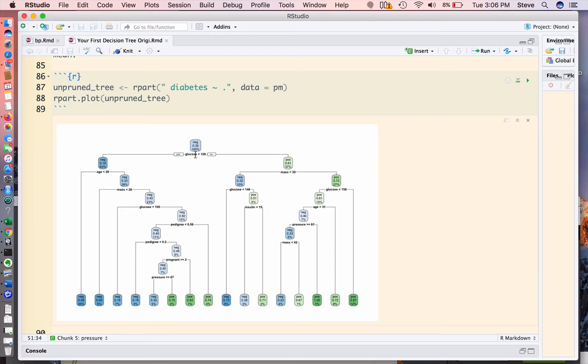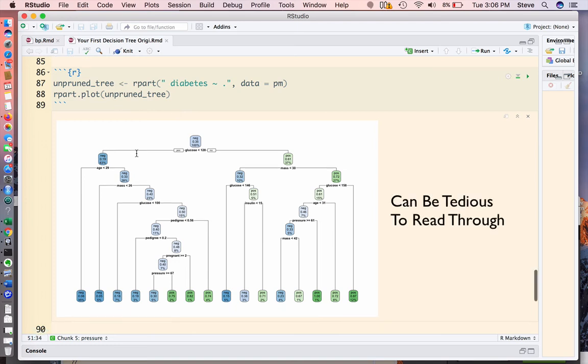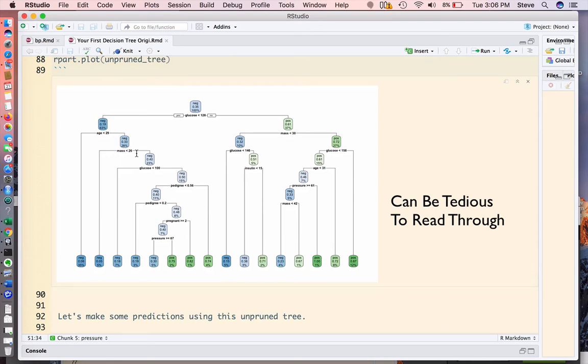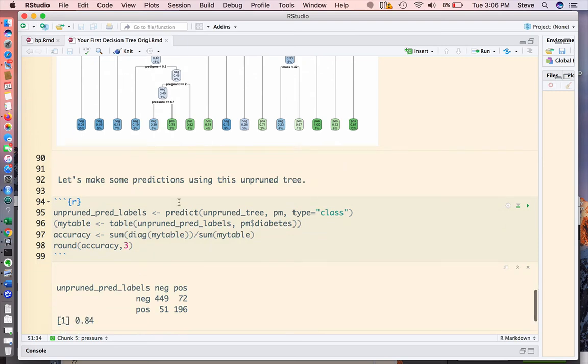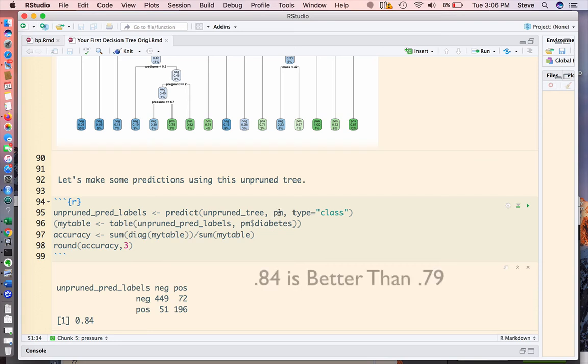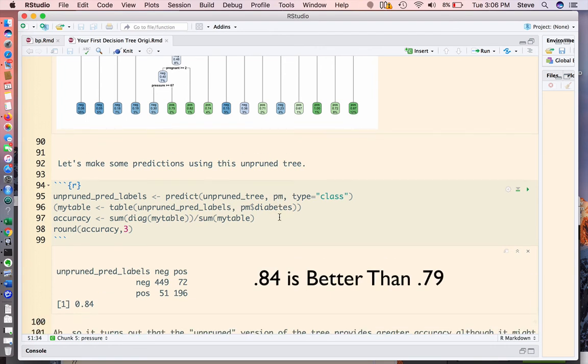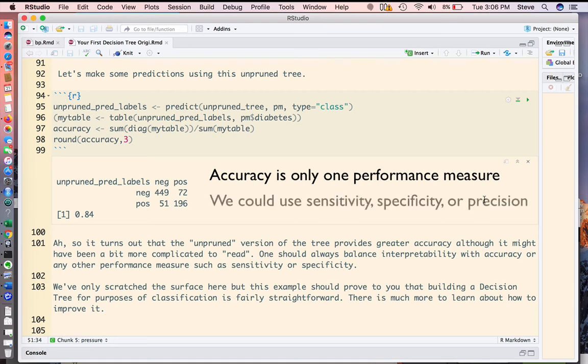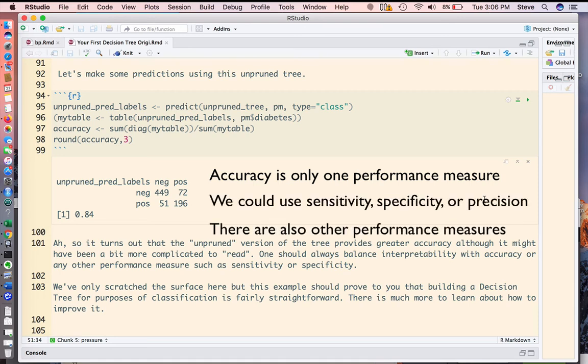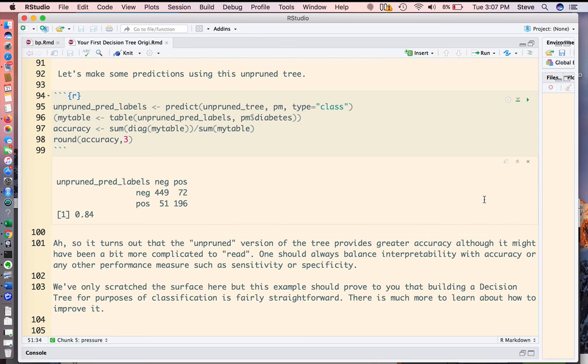Well, maybe we would if it gives us a more accurate model. So I went ahead and built what I'm calling an unpruned tree and I plot it and you see that it's a little bit more difficult to follow. But if we use the predict function on the unpruned tree, on the data set, in effect repeating our prediction process from before, it turns out that we get a higher level of accuracy than 79%. So the unpruned version of our tree actually is better as long as we're assuming that accuracy is the sole measure of performance. You would have to then decide whether the added complexity is worth it or not.